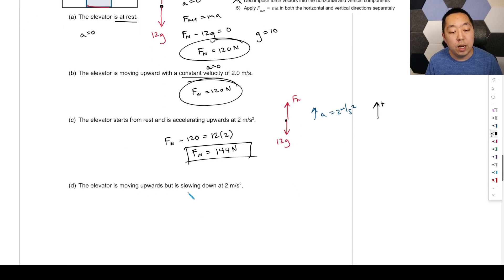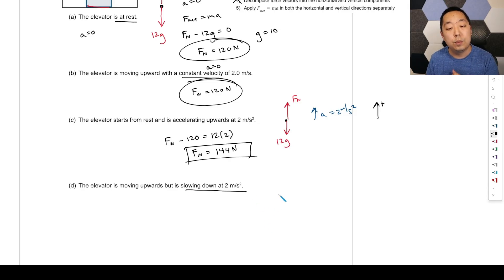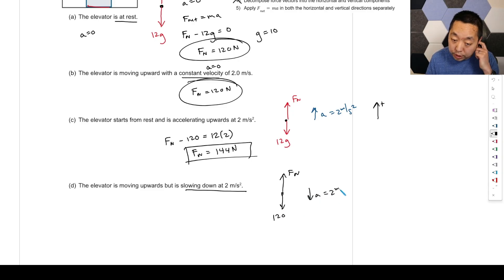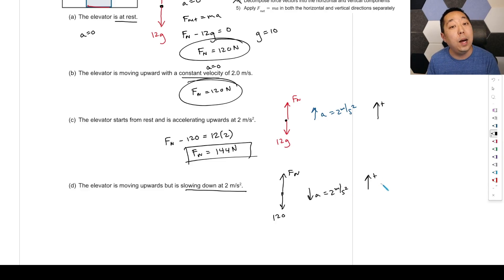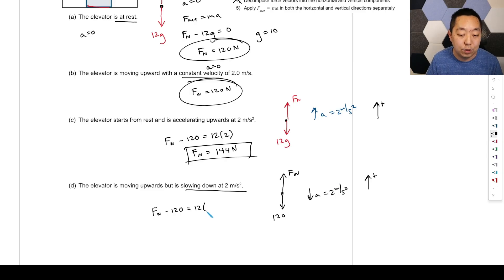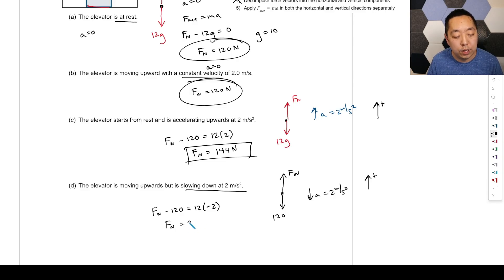Now the elevator moves upward but is slowing down at 2 m/s². Velocity is upward but acceleration is downward. Making up positive: Fn minus 120 equals 12 times negative 2. So Fn equals 120 minus 24, which is 96 Newtons.